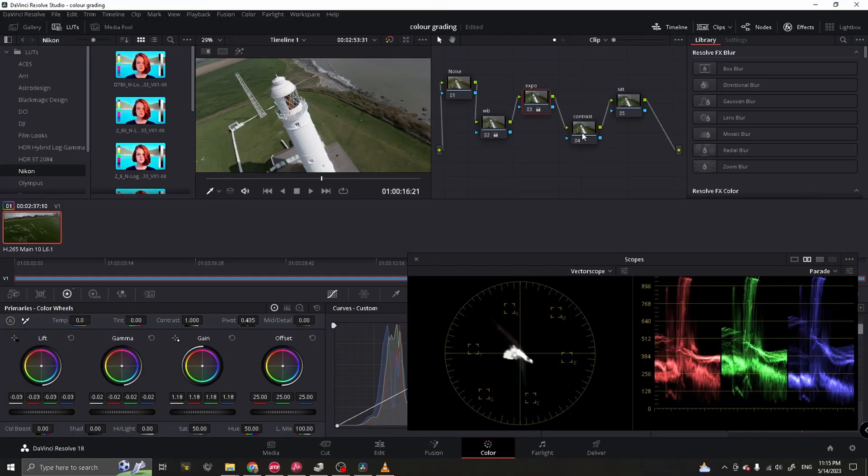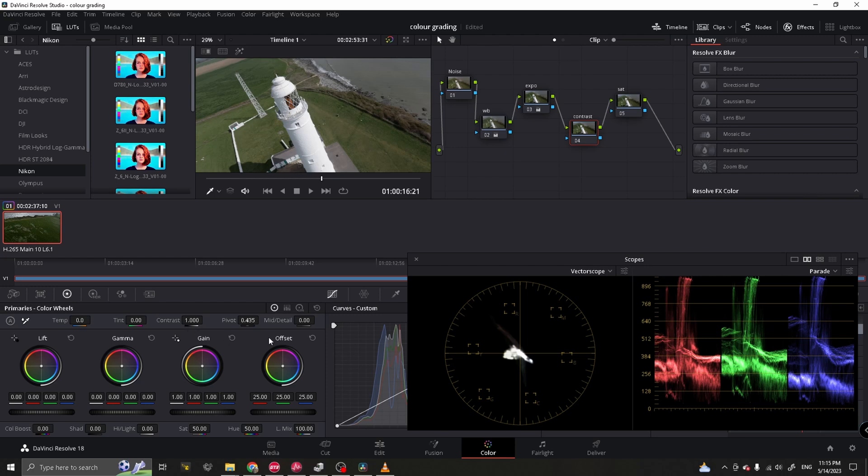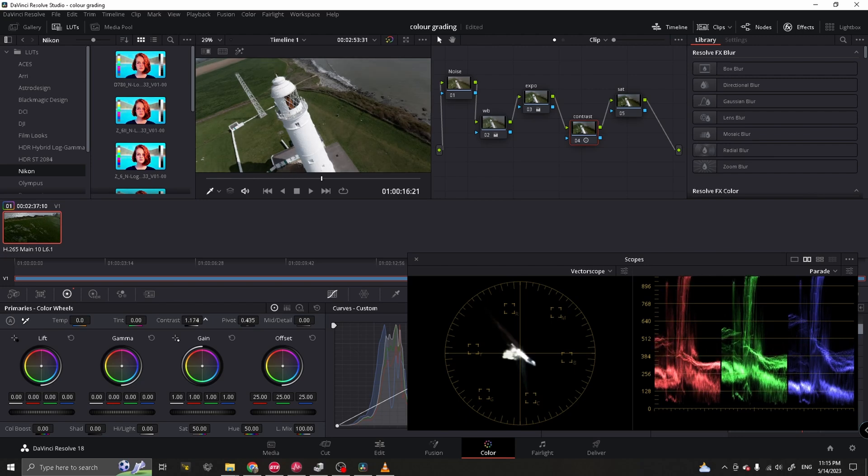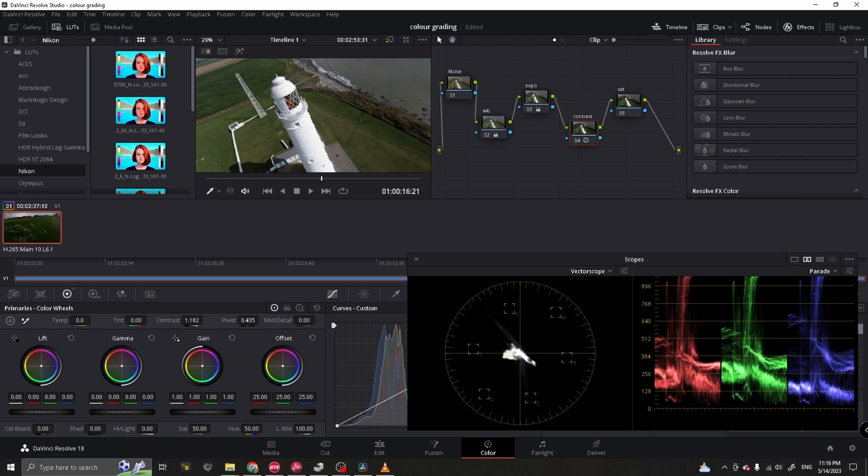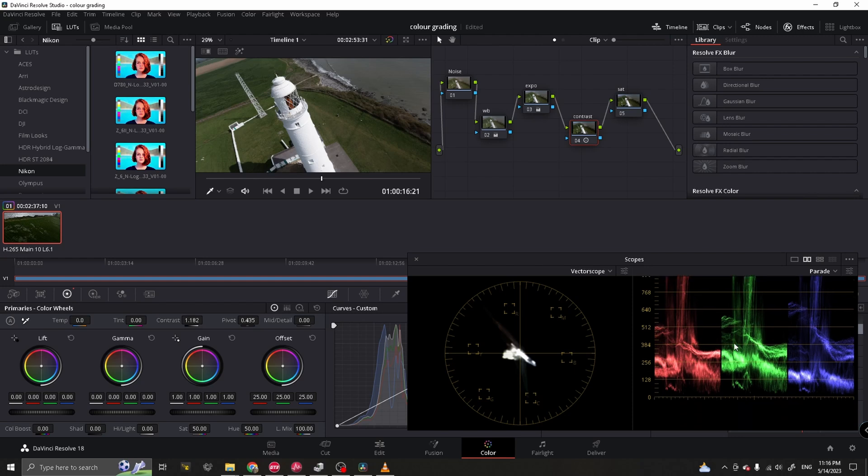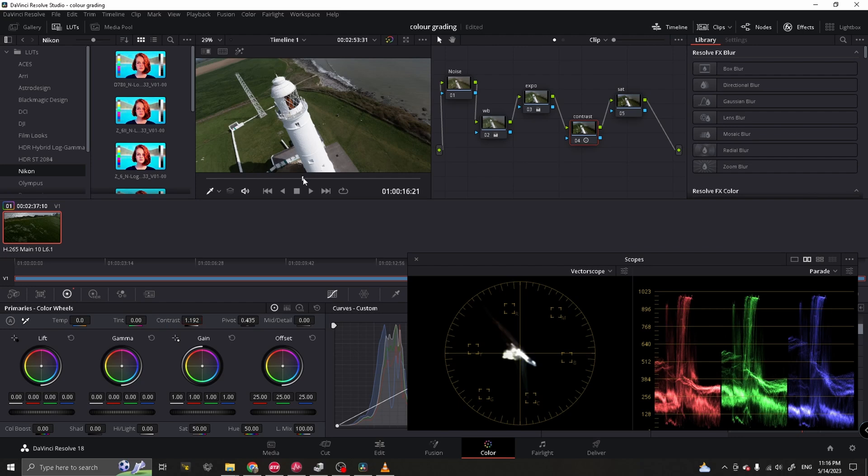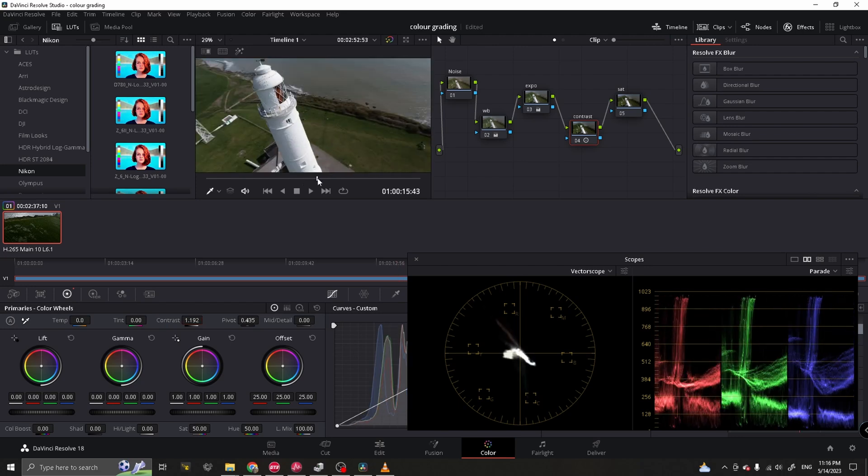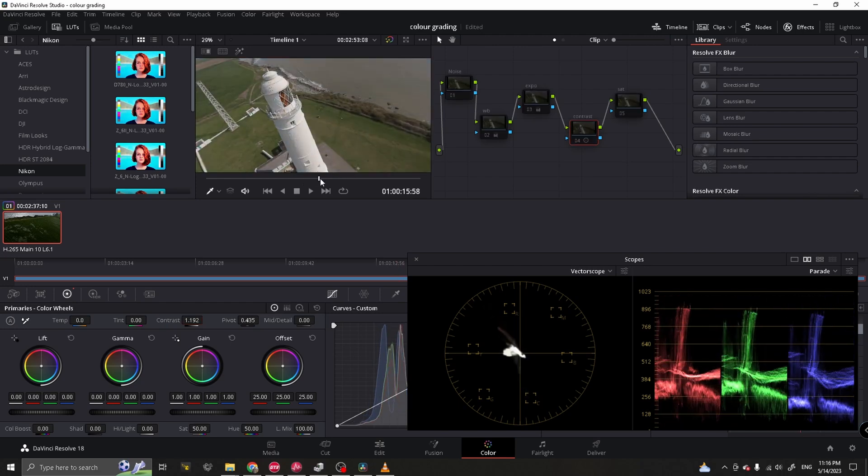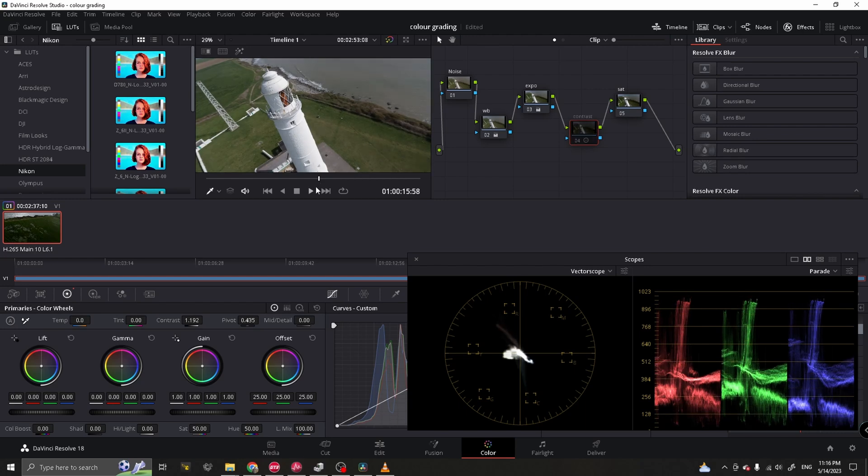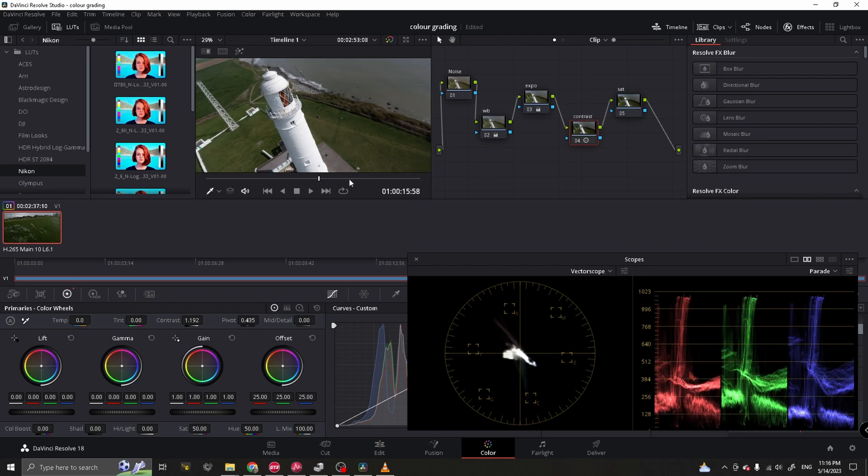So, from here then, we're going to go to contrast and we're going to add some contrast to the image. I don't go too much with this. Probably about 1.2 max. But I'm going to put it about there, 1.182. It looks pretty good to me.